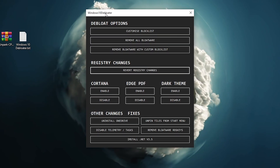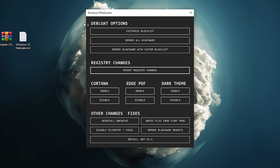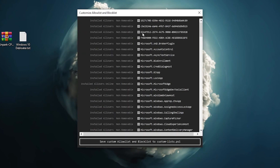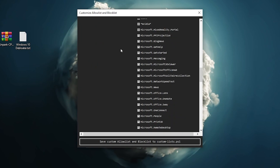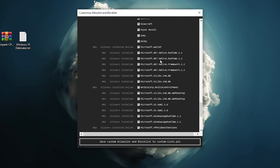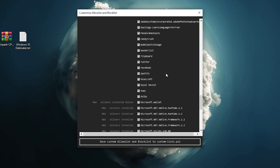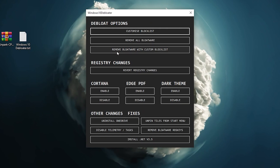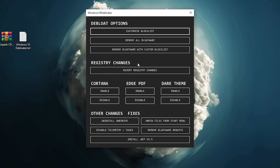Once done, you'll see the Windows 10 Debloat interface, which also works on Windows 11. Go to the Debloat option, click 'Customize Blocklist', and you'll see all installed services and applications. Select the unused apps you want to remove to improve FPS while gaming — things like Twitter, Facebook, Minecraft. Then click 'Save Custom Allow/Blocklist' and close.